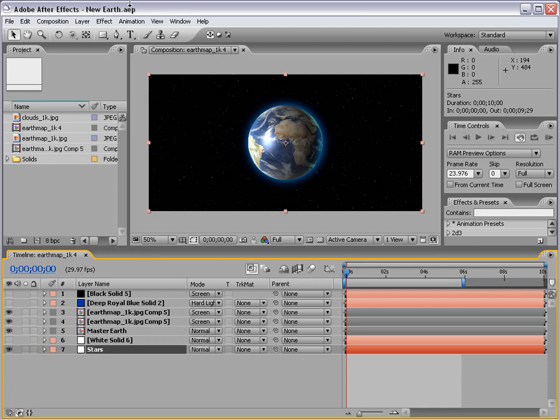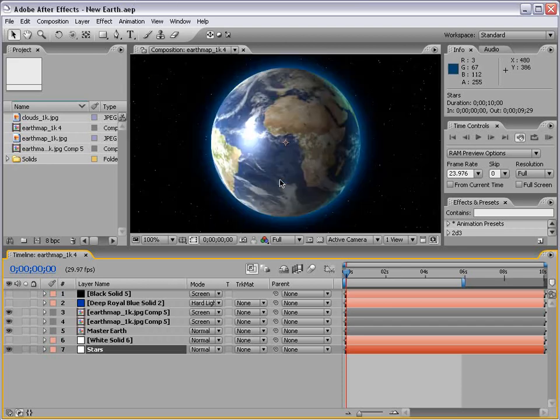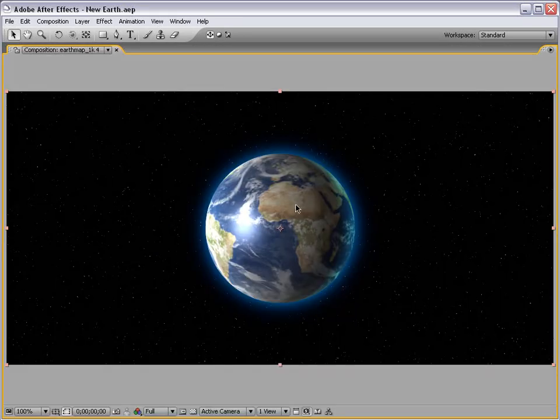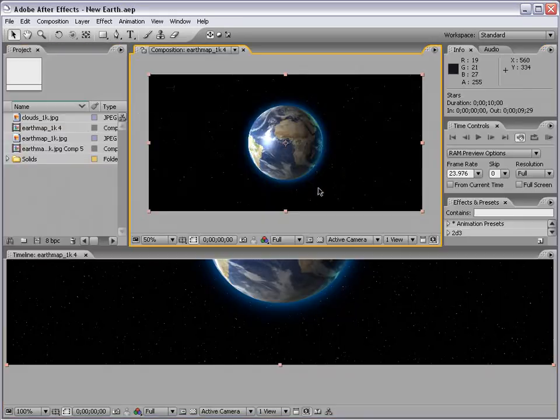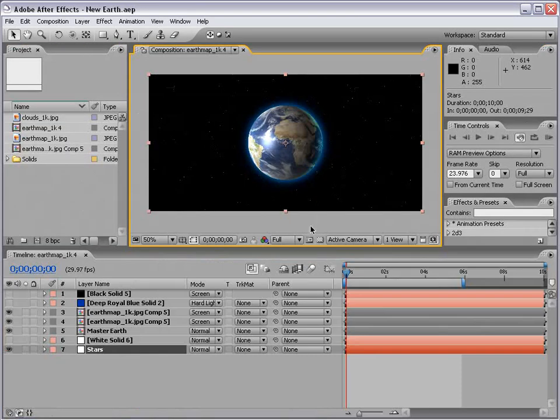Hey, what's up? Andrew Kramer here for VideoCopilot.net. In this mini follow-up tutorial, I'm going to show you a quick way to turn your planet into 3D.